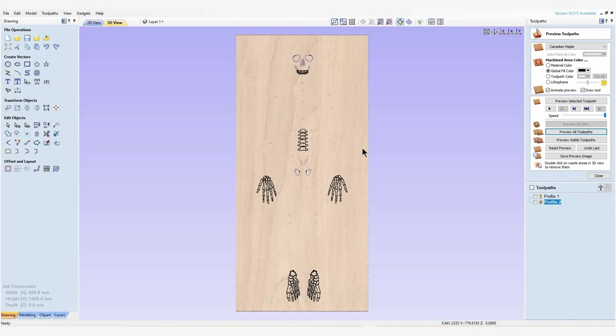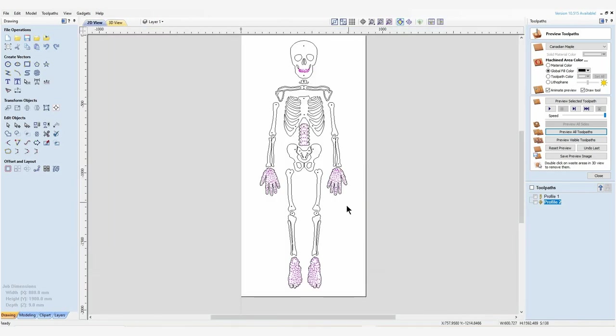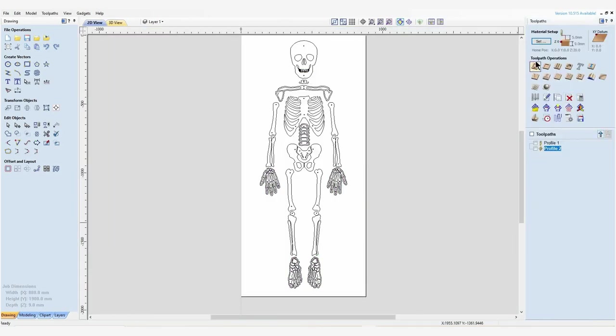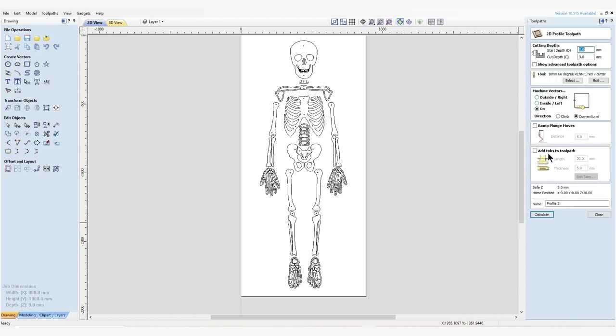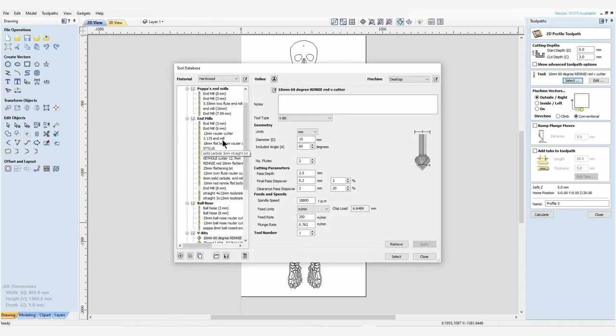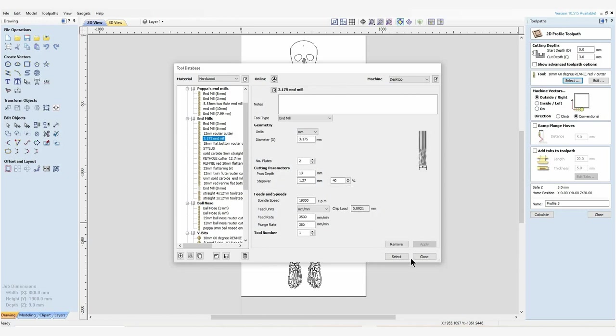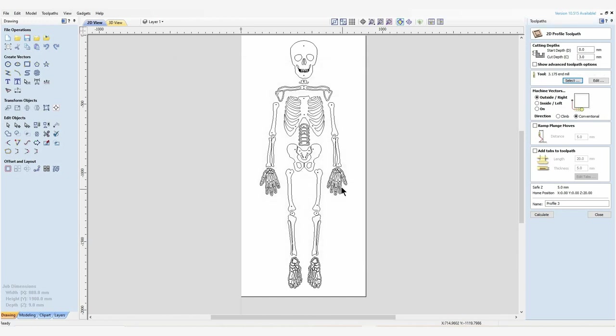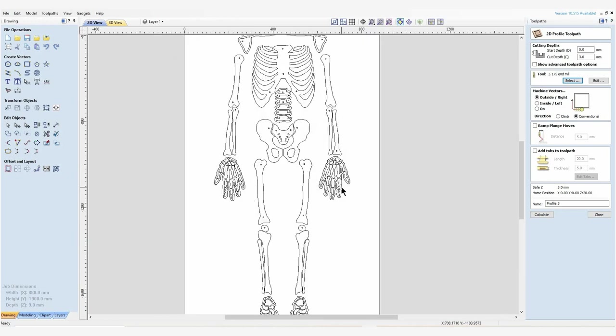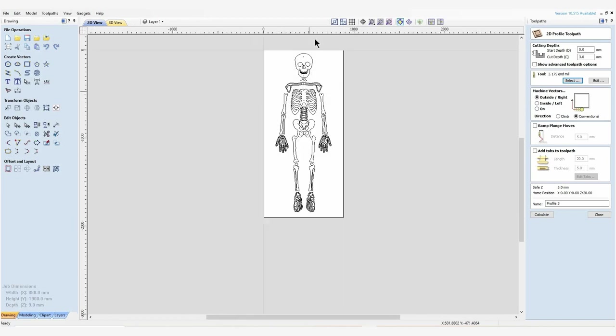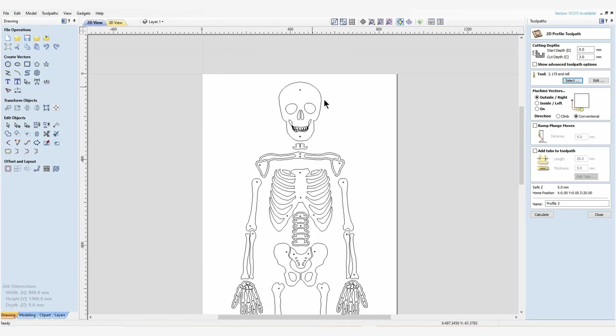I'm just going to go ahead now and create all the external profile cuts. For the externals I'm going to use a profile toolpath, cut outside of the line, and go back to selecting our 3.175 millimeter end mill. I'm going to hold the shift key again and select all of the external boundaries.